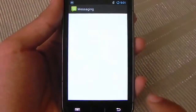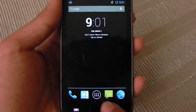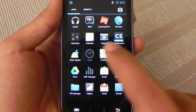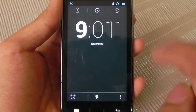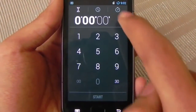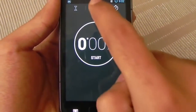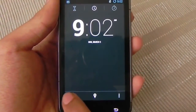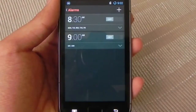The messaging app — the typical Android app. And the clock, with a countdown timer, stopwatch, and alarm below where you can set the number of alarms you want.